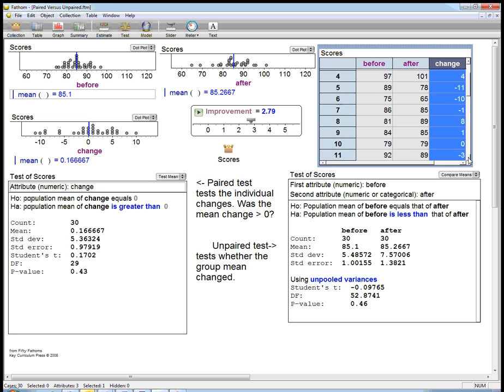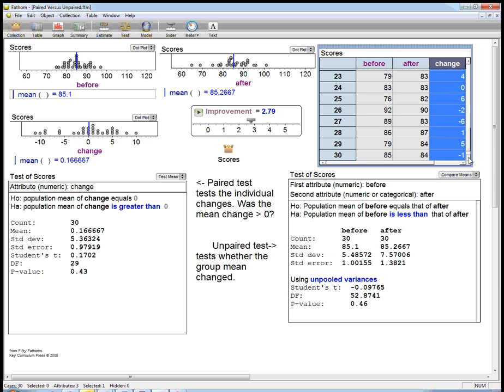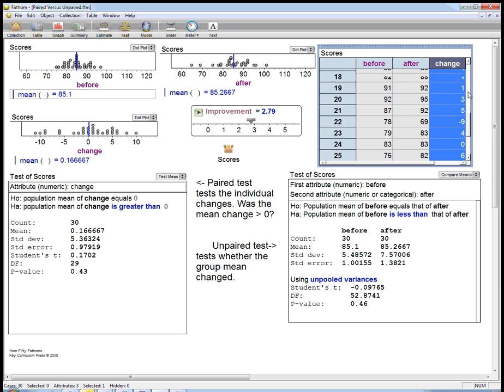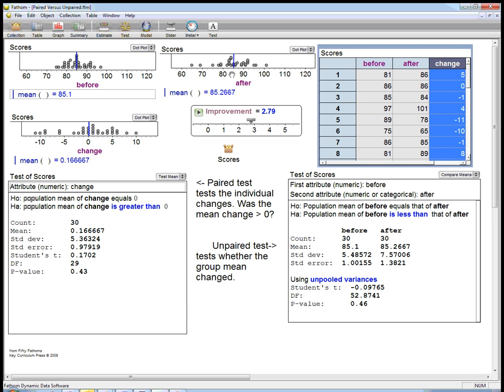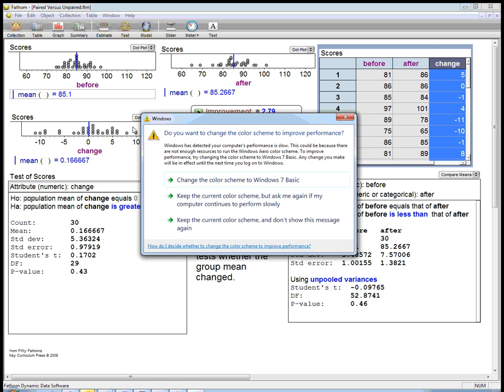We could go through this whole data set, look at all the changes, and try to get a sense of whether the students are improving or not. We could also do that graphically. We could look at the dot plot of the scores before—here's the scores before, and the blue is the mean, 85.1. Then here's the scores after, 85.2667—not a big increase in the mean. One of the things a t-test would tell us is whether that improvement is random or just likely due to random variation.